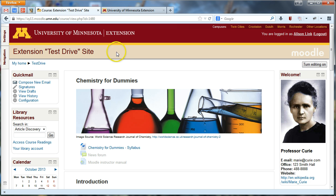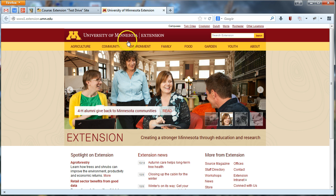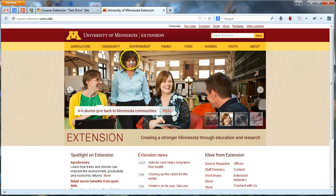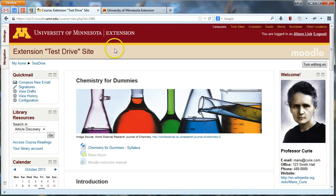You'll also notice that this theme is designed to mirror the look and feel of our Extension website, so there'll hopefully be a consistent look and feel across our website and our Moodle outreach sites that we are creating.